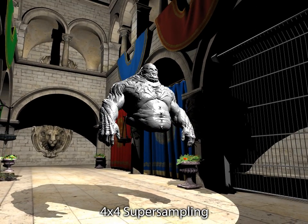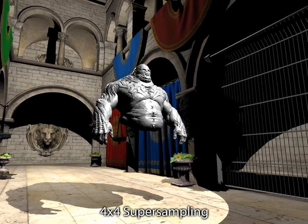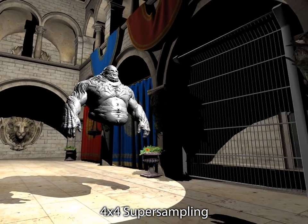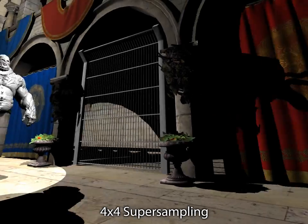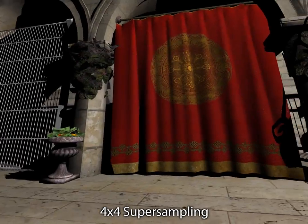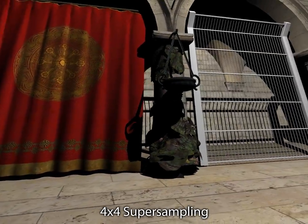Super sampling can be used to reduce these artifacts. However, this implies that a large number of samples needs to be shaded.